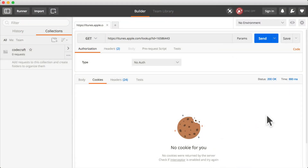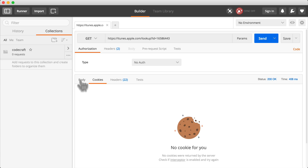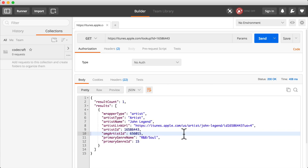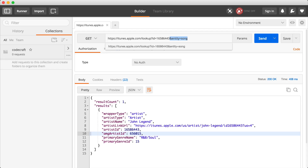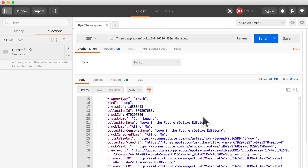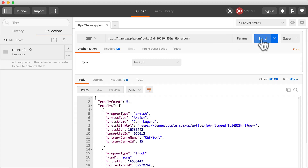In Postman, a helper utility for making API requests, we can get information about an artist using the iTunes API by passing in the ID of the artist. We can also get a list of tracks by passing in entity equals song, and a list of albums by passing in entity equals album.